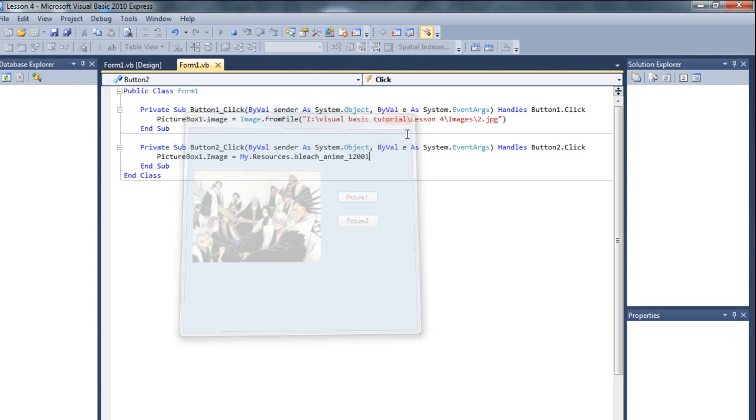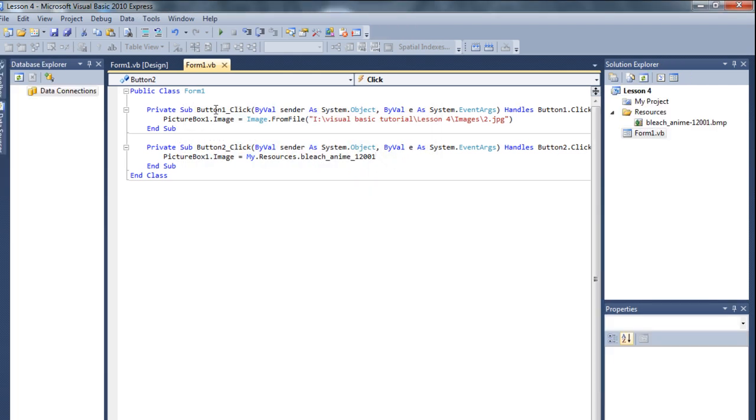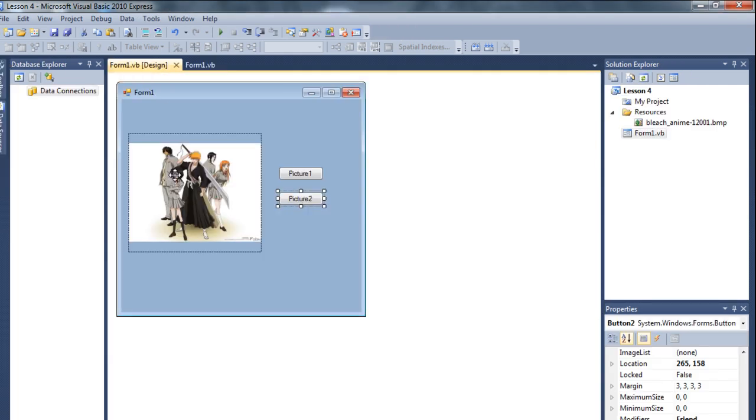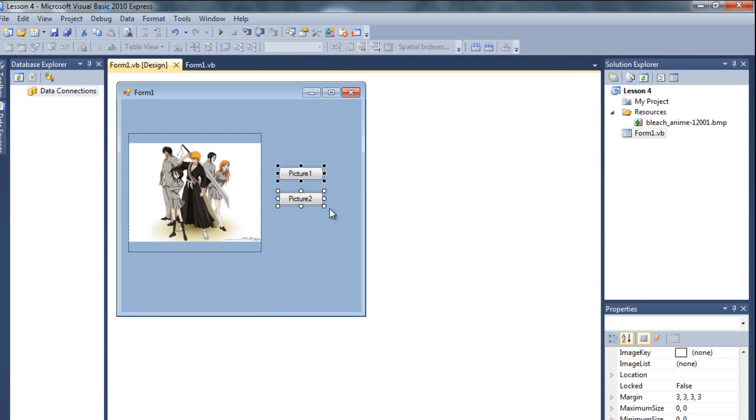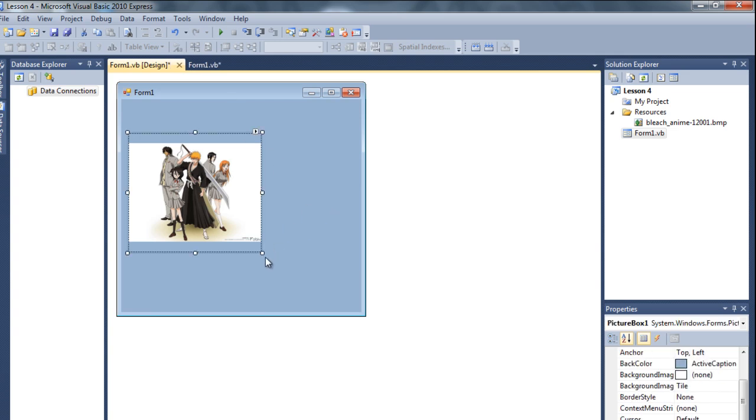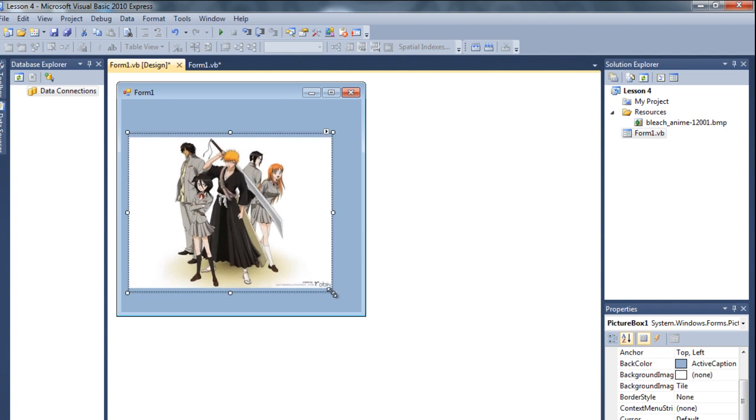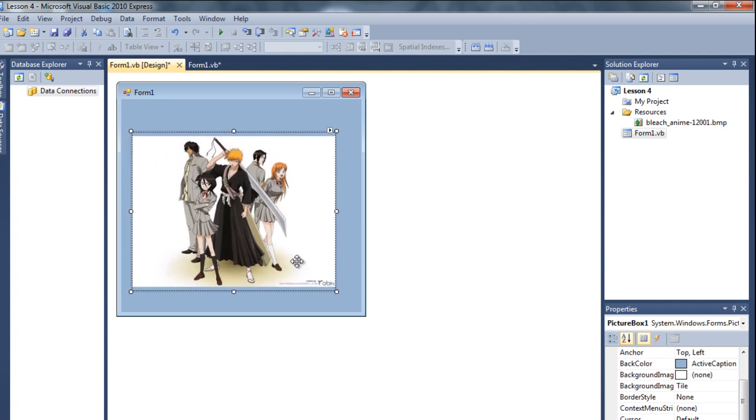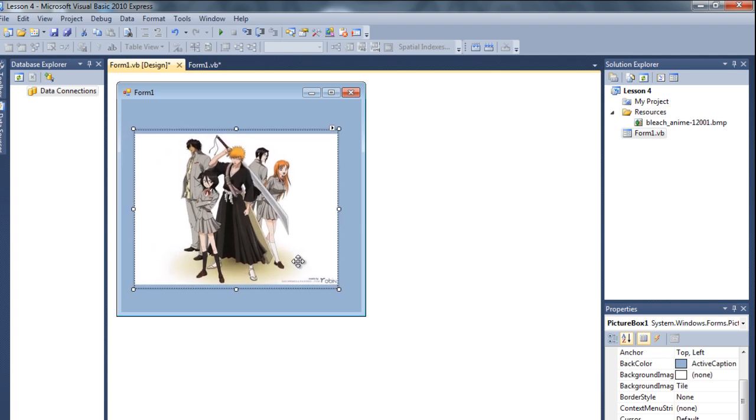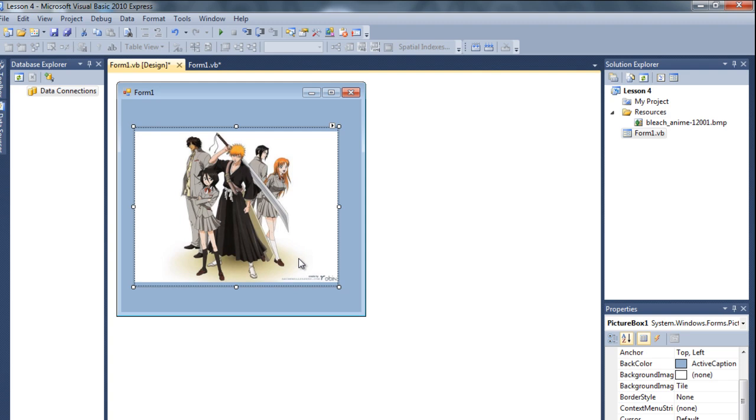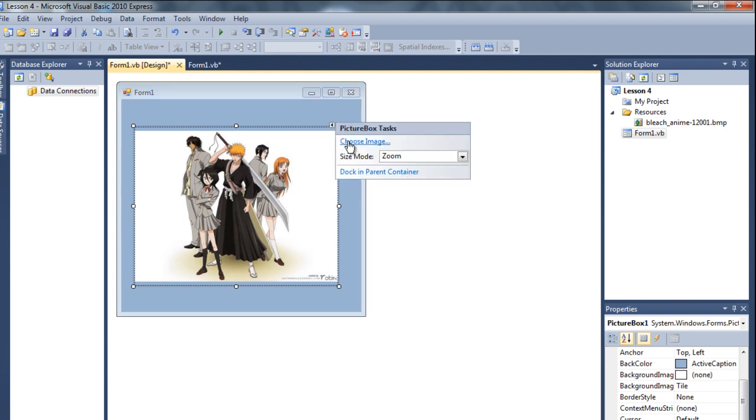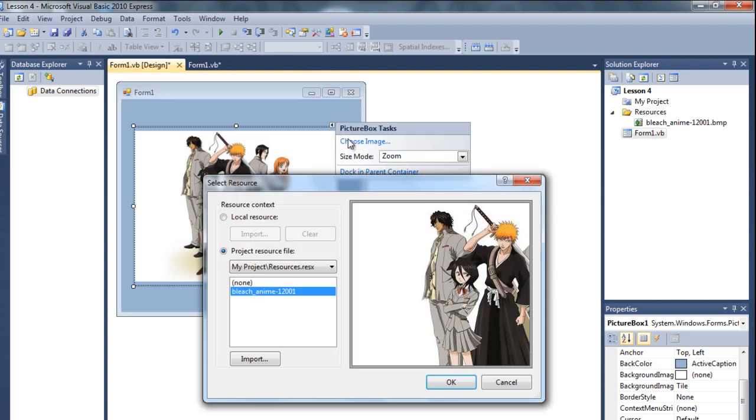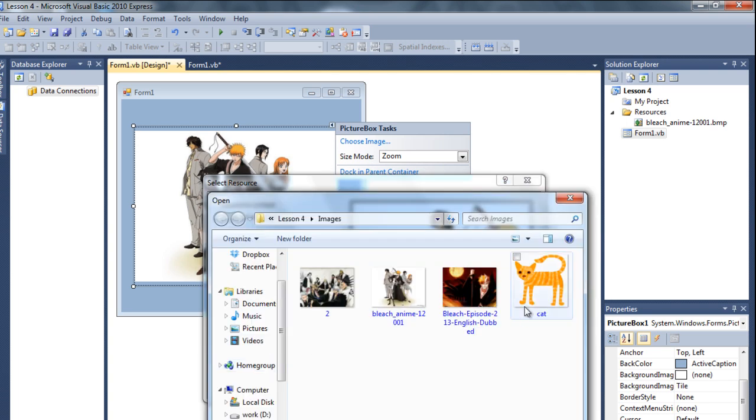Also, I need to show you something else. Let me delete this button and make it a little bit bigger, like yeah.